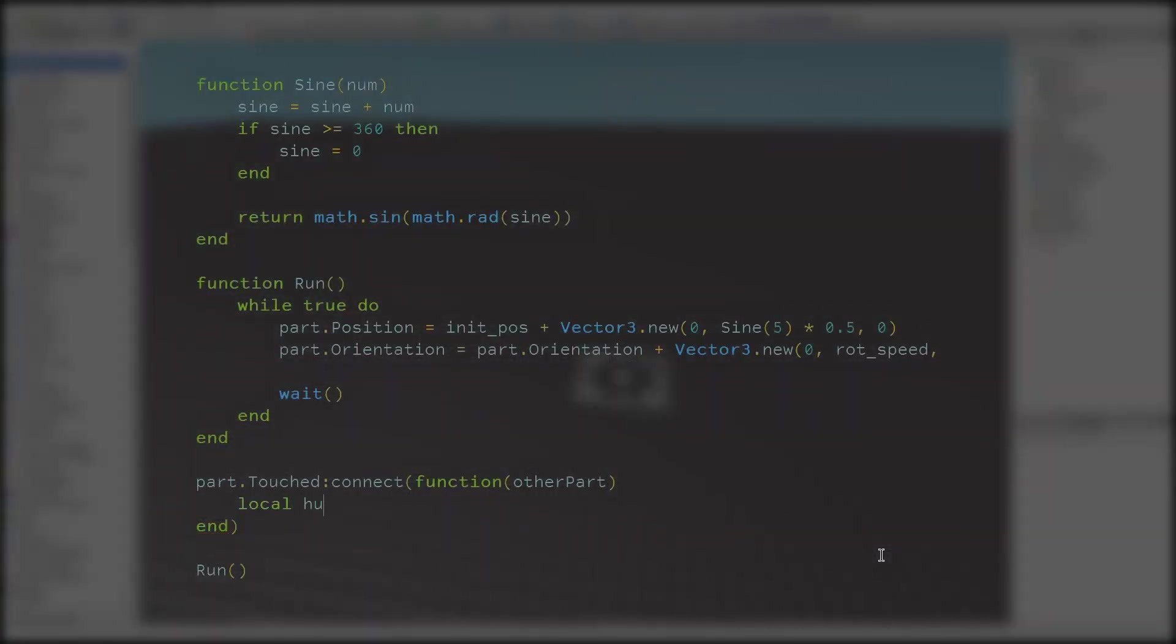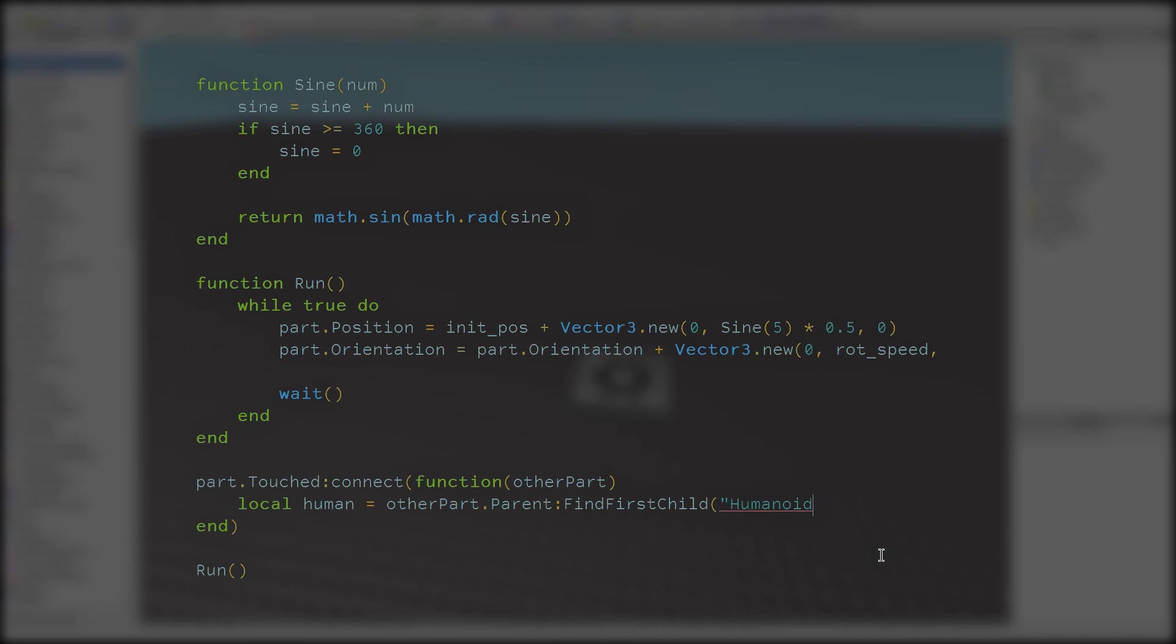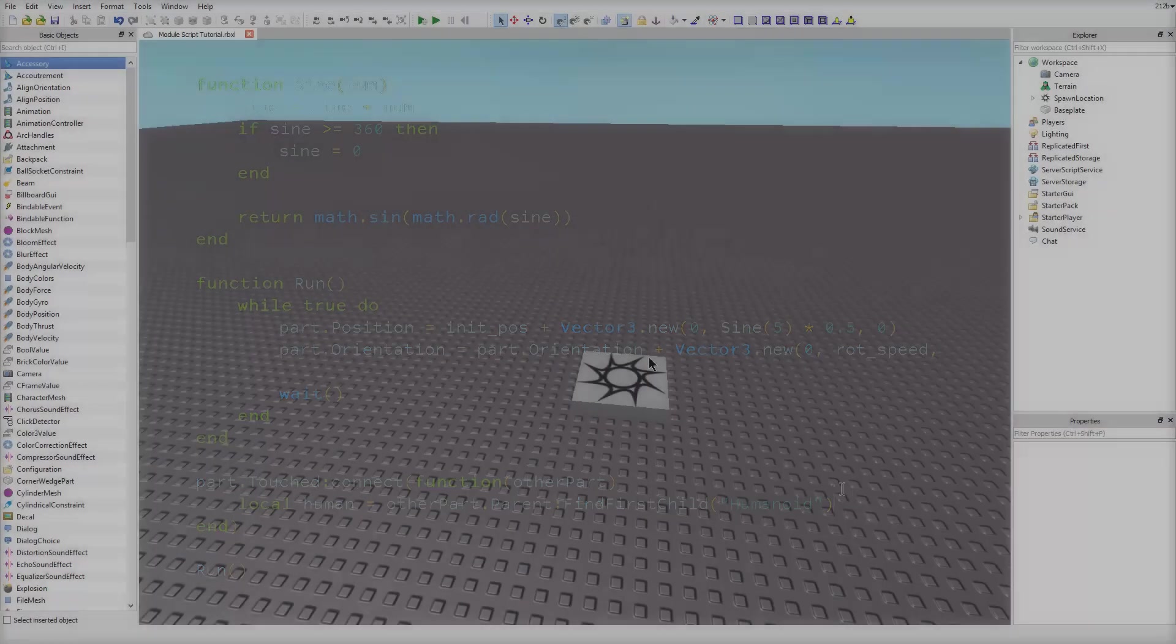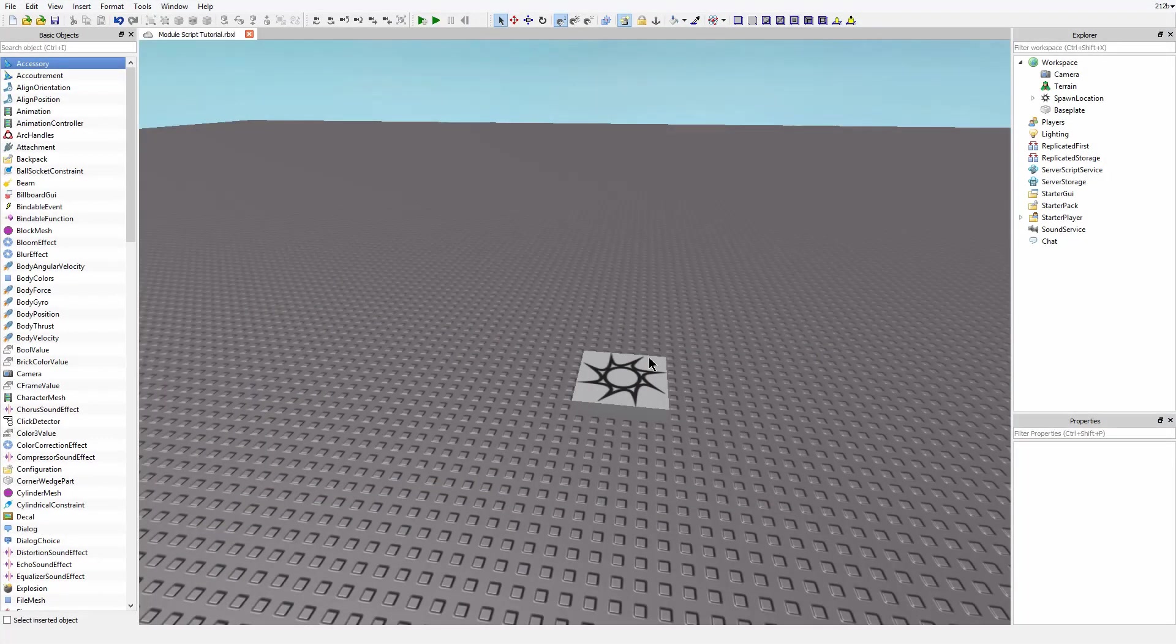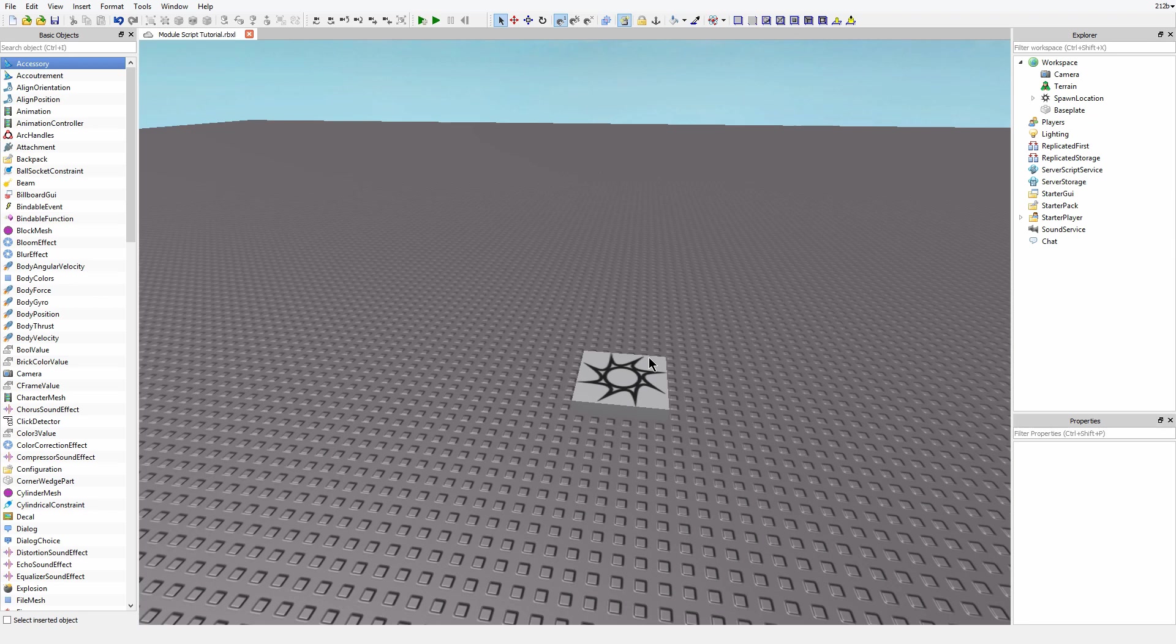functions that we had to perform to heal the player was taking a part from the player and finding the humanoid inside of the player model. This is something that you actually do quite often, and that's where module scripts can come in handy.